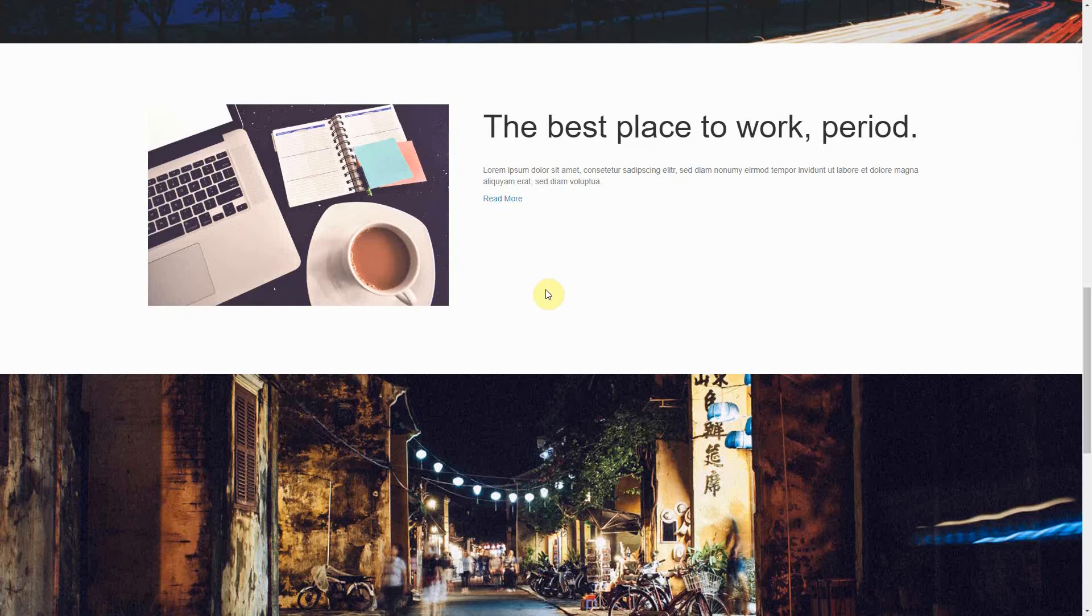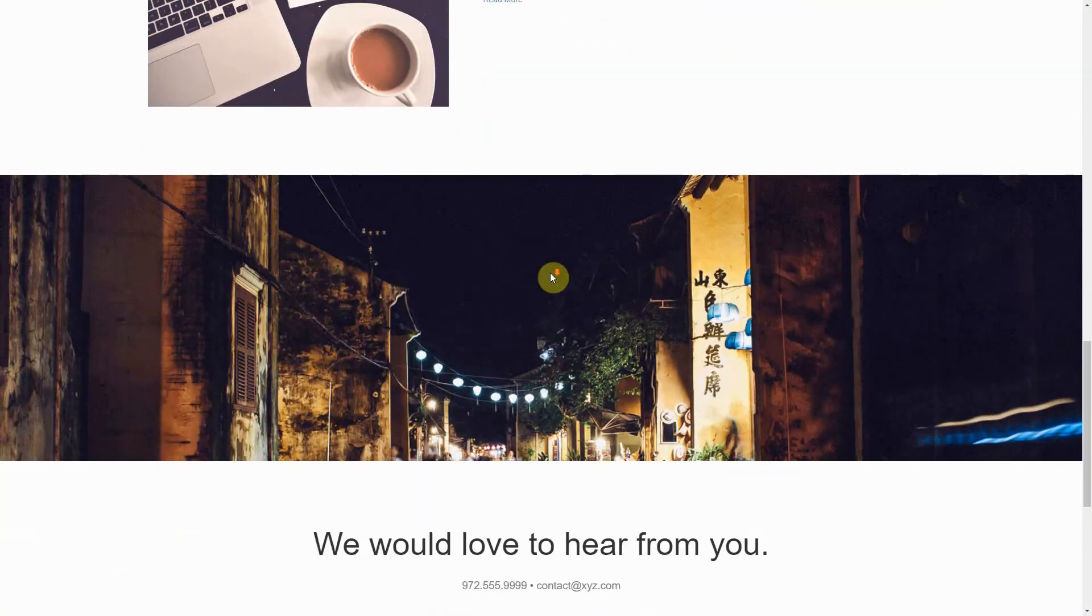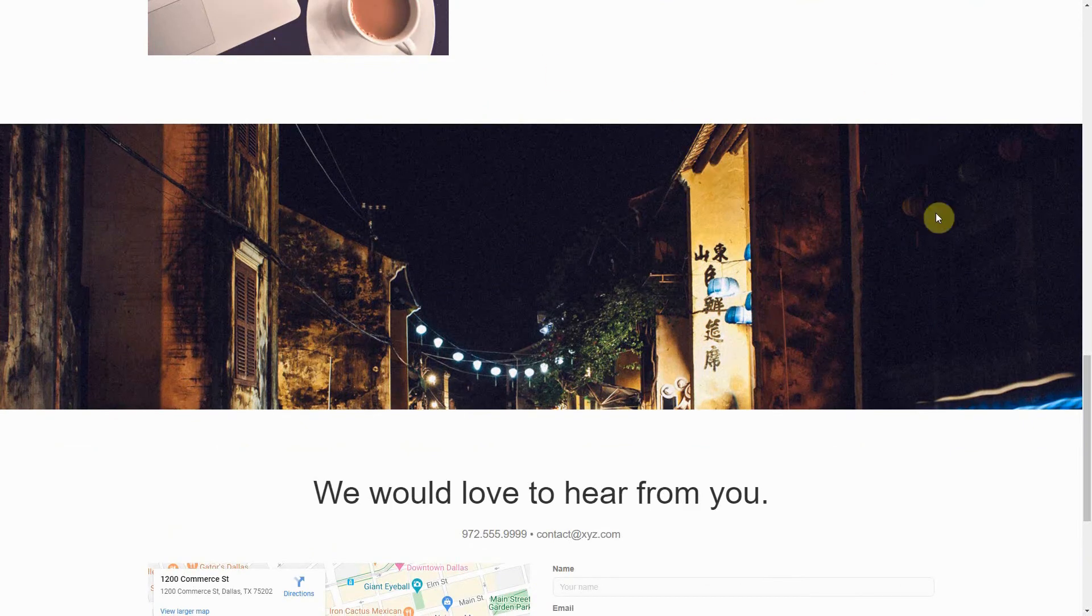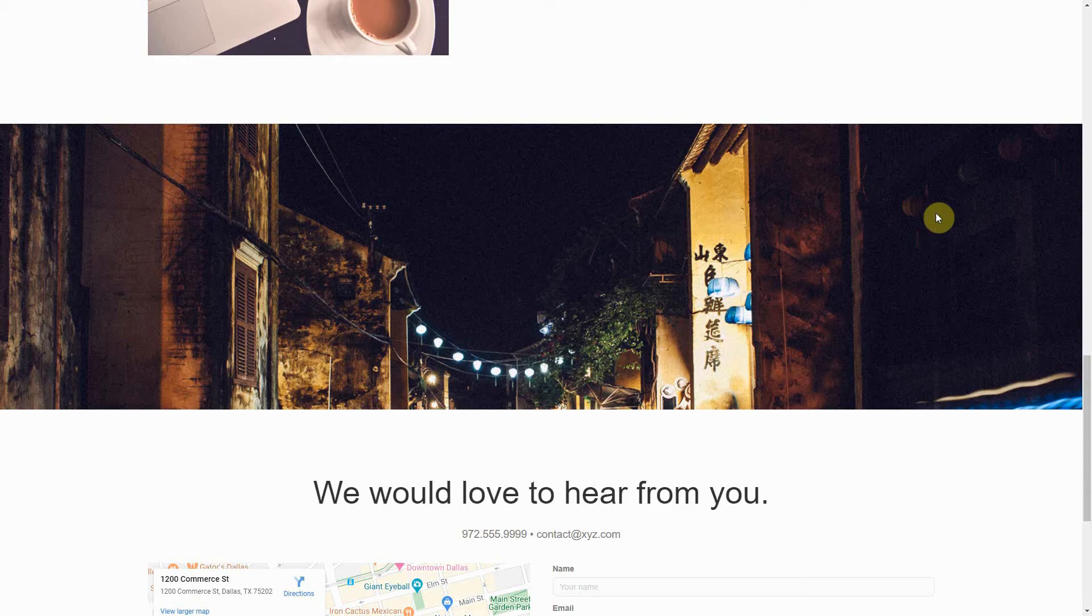You also have a background image that's below the offerings section. This also creates an interesting visual effect for your website.